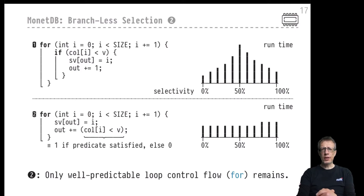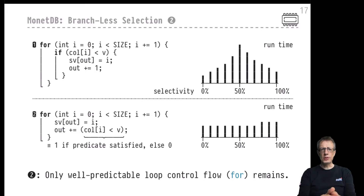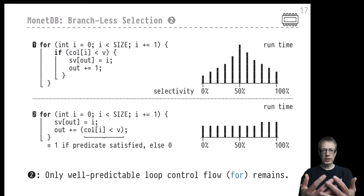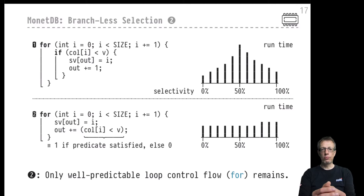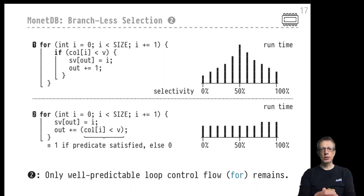Any branch that we don't have to perform during predicate evaluation is a good thing. This is tough because predicate evaluation is all about branching — detecting the outcome of a Boolean expression and then performing decisions based on that outcome. But there is indeed a way to perform branchless selection, and that's quite a clever trick. Let me walk you through it.